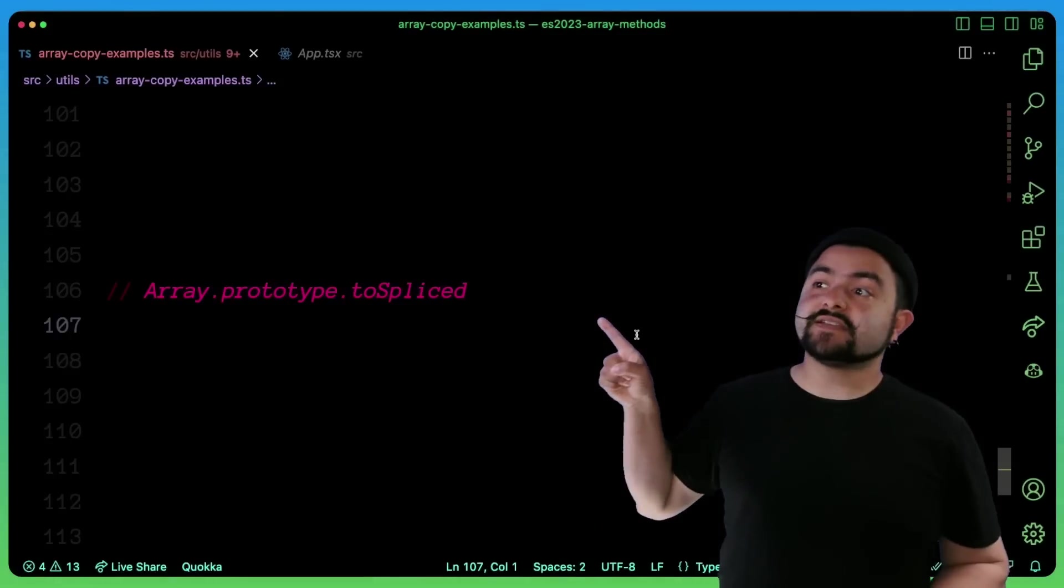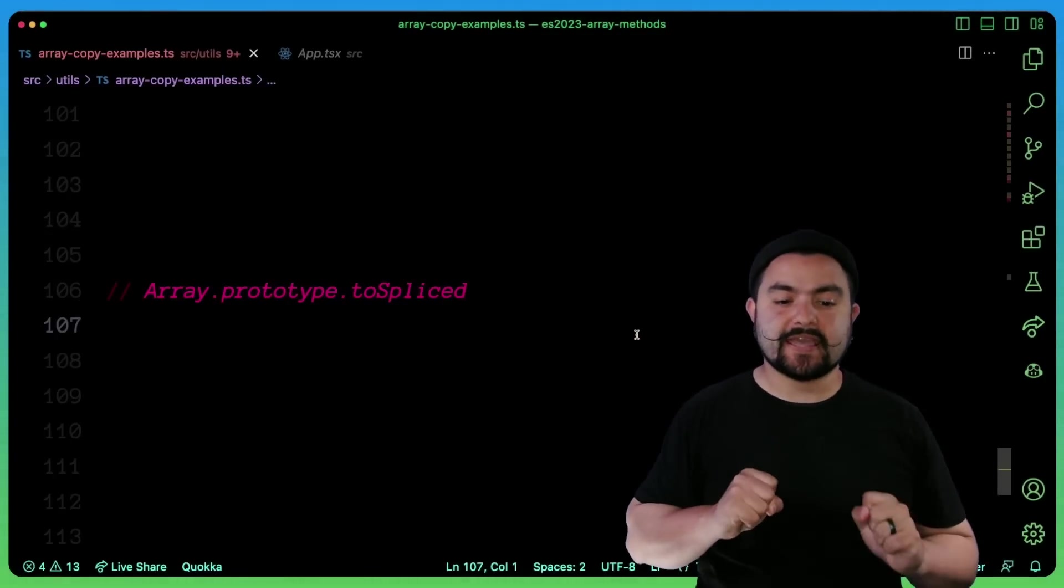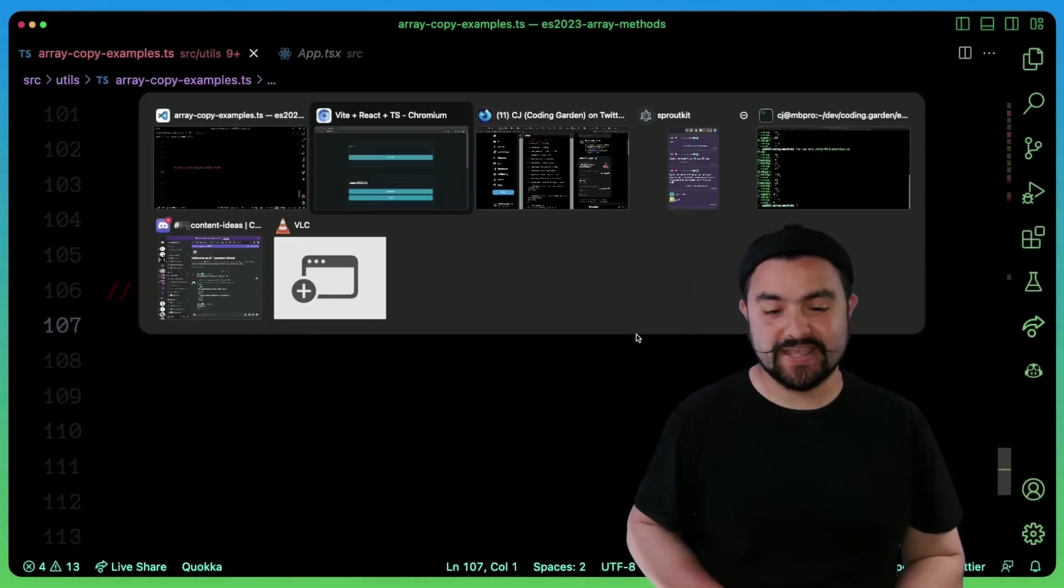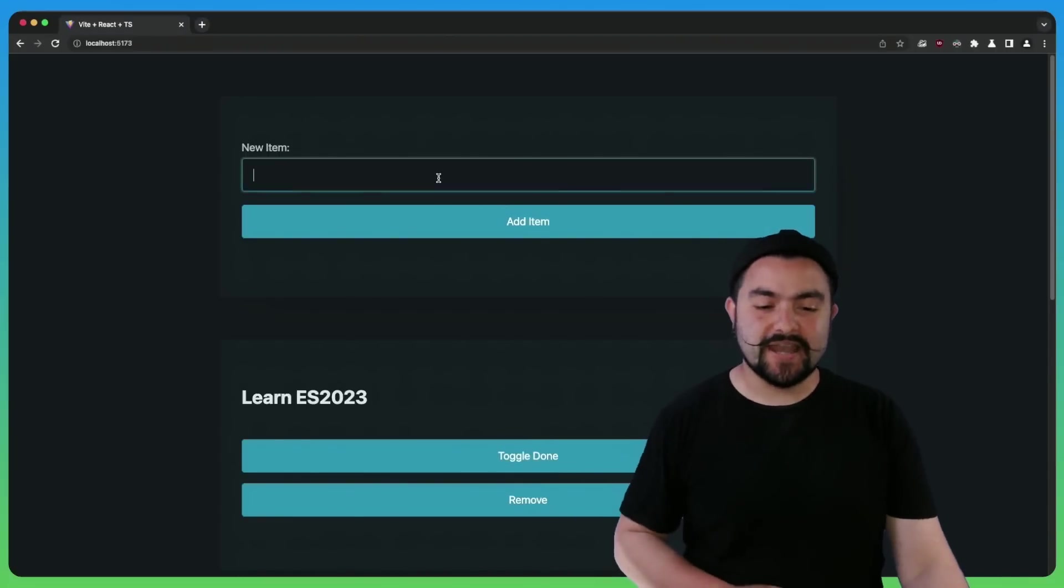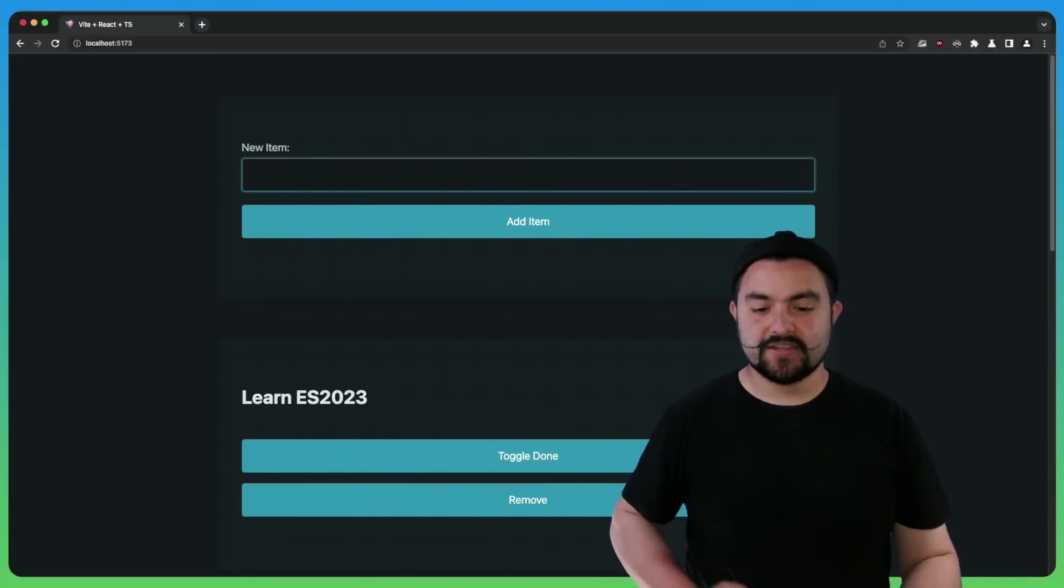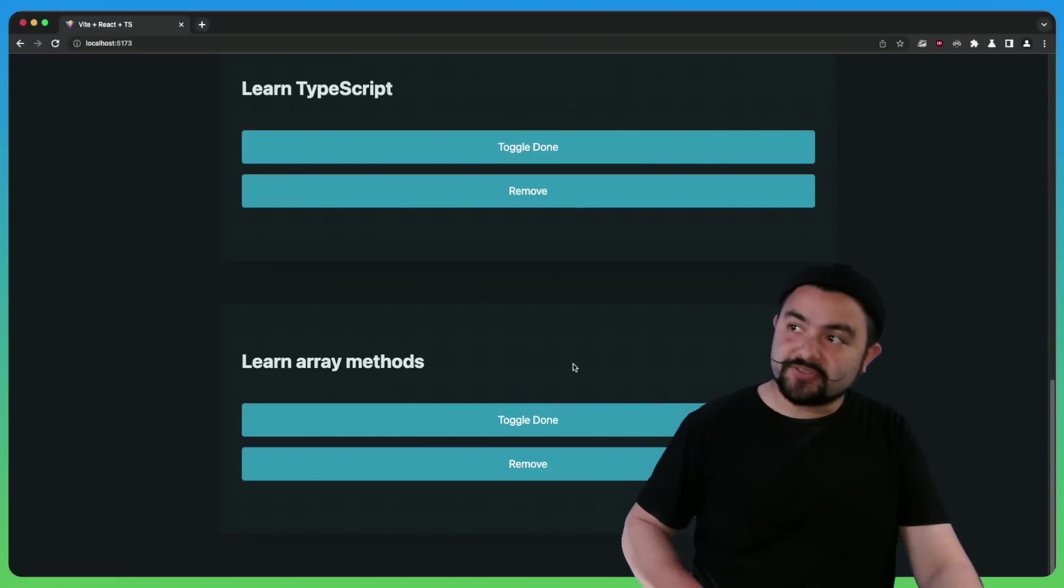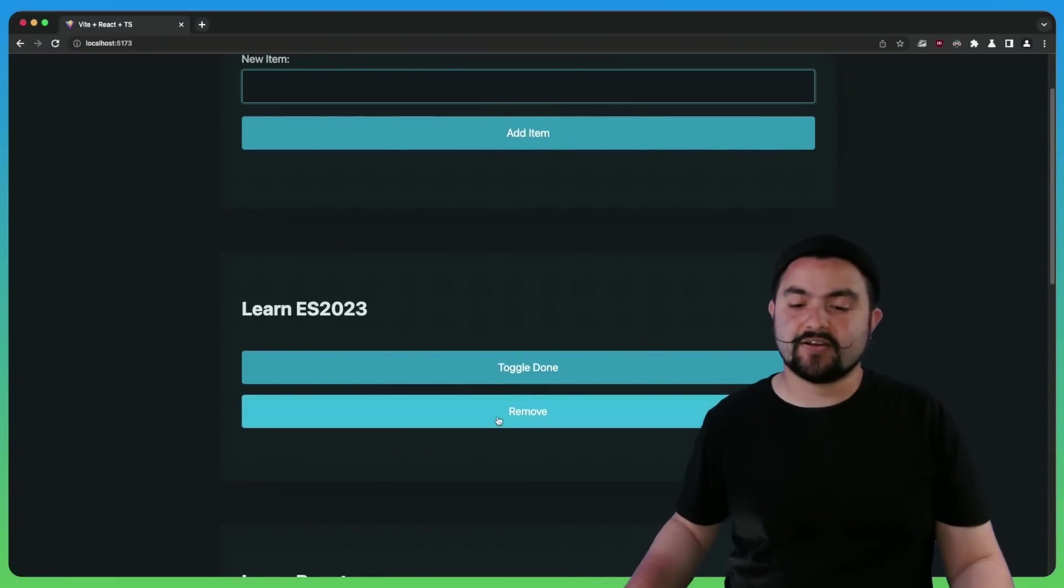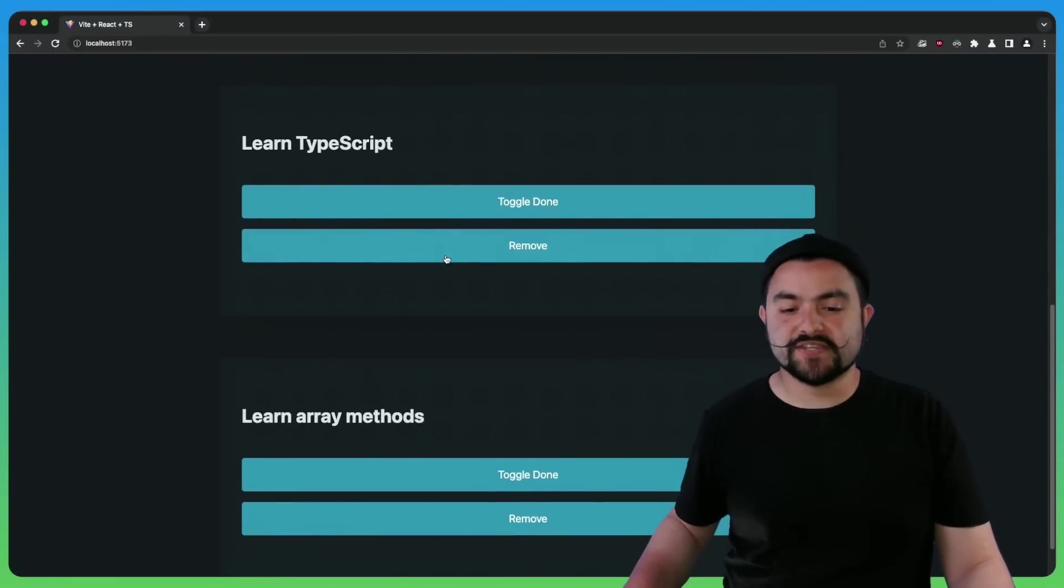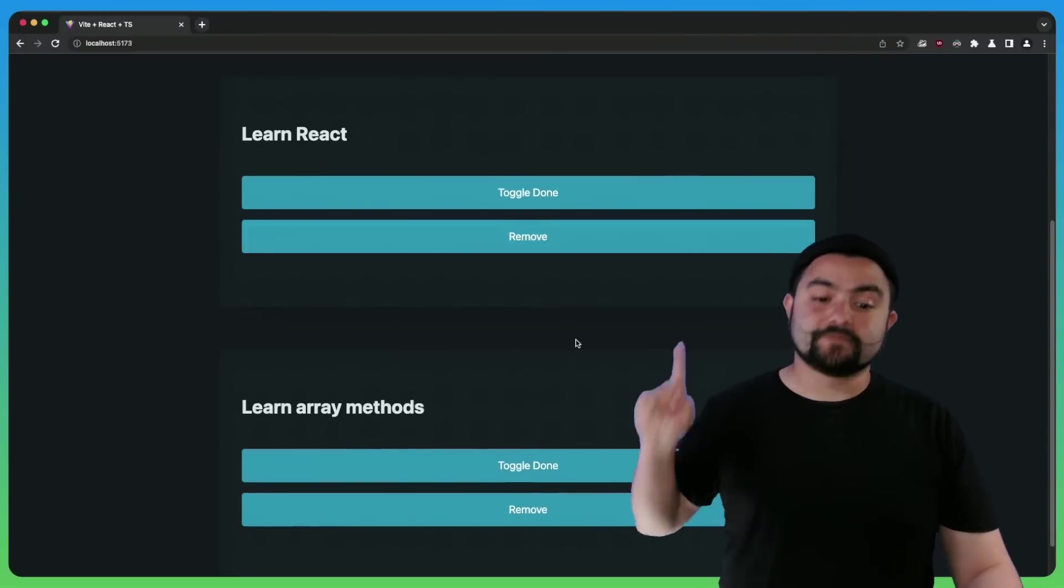So next up is toSpliced. And the best place to demonstrate this is actually inside of a React app. So I have a super simple to do app here, you can add new items like learn array methods, enter that actually gets added to the bottom of the list here. But on any one of these, I can click on remove. And that removes it from the list.